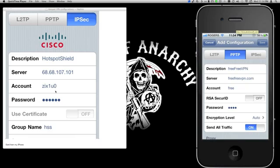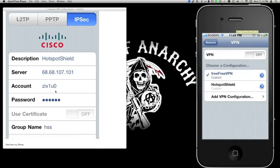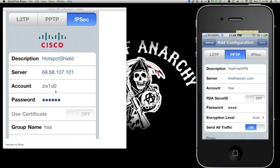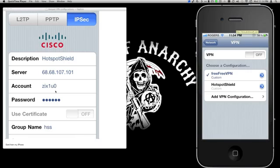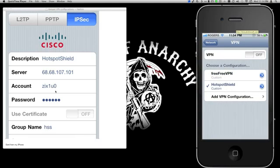Whenever it does not connect, you'll know you have to change your password. Go back into Settings the same way we came in, select Free Free VPN, tap the arrow next to it, and it'll bring you to the window where you can input your new password, save it, and that's it.